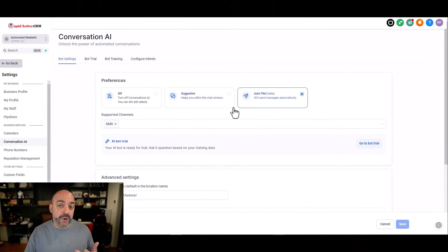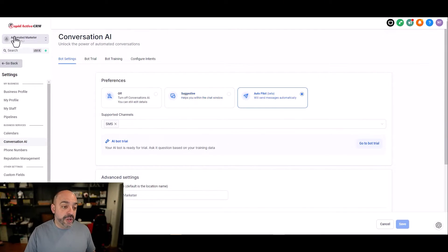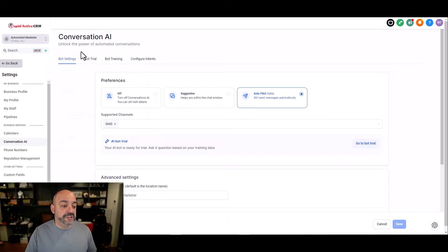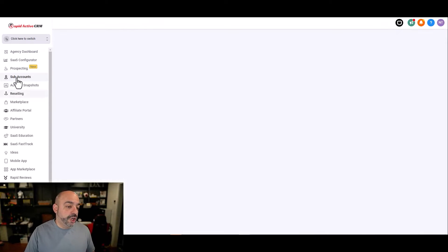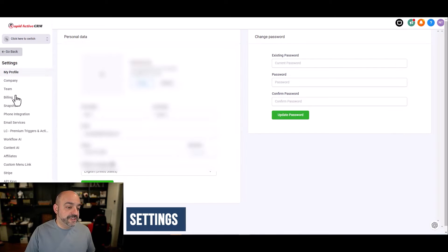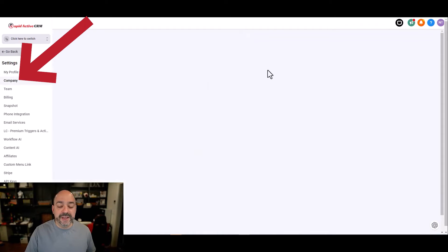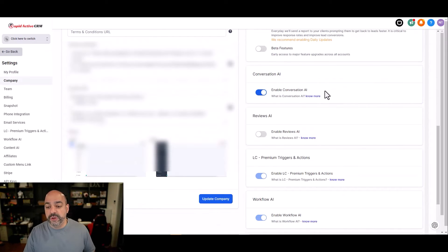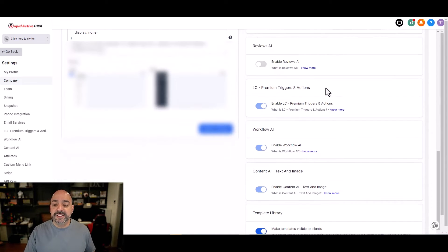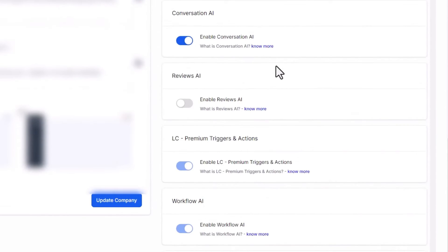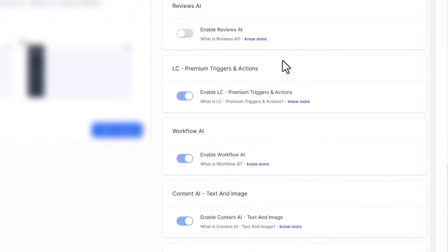The way to turn this on is if you have an agency account or you're using your HighLevel account, you're going to switch to agency view. You're going to go right to your settings. In settings, you're going to go to company. And in company, you're going to scroll all the way down.